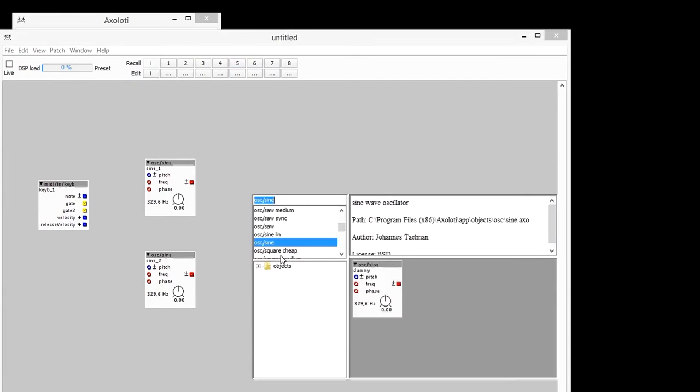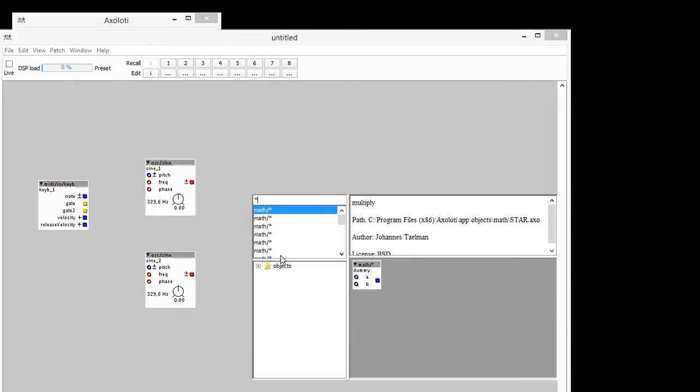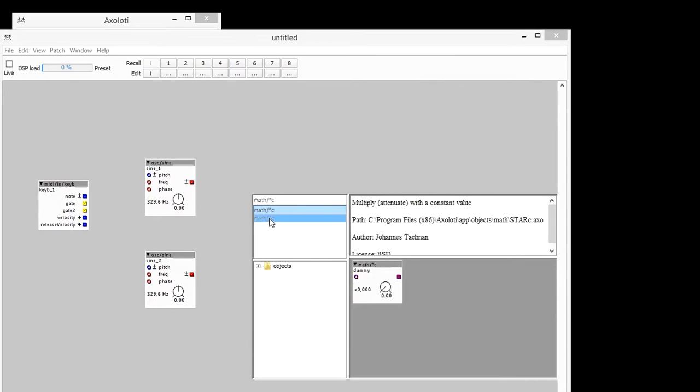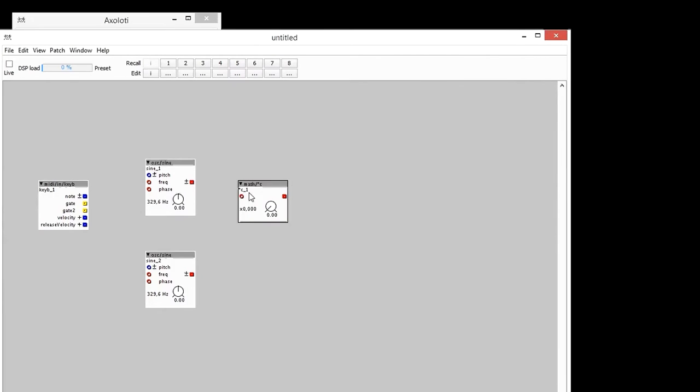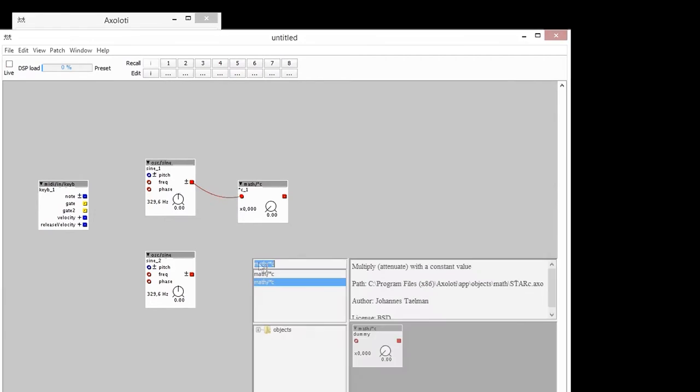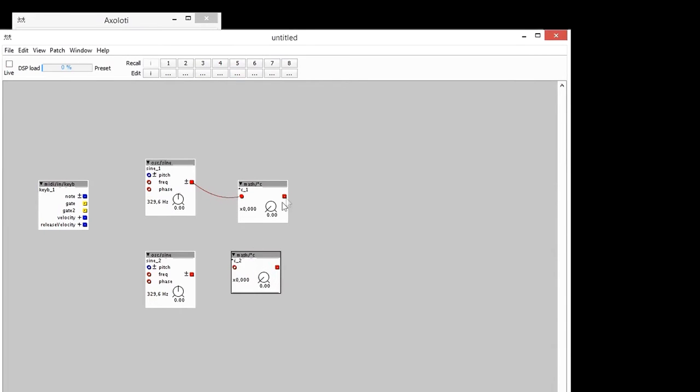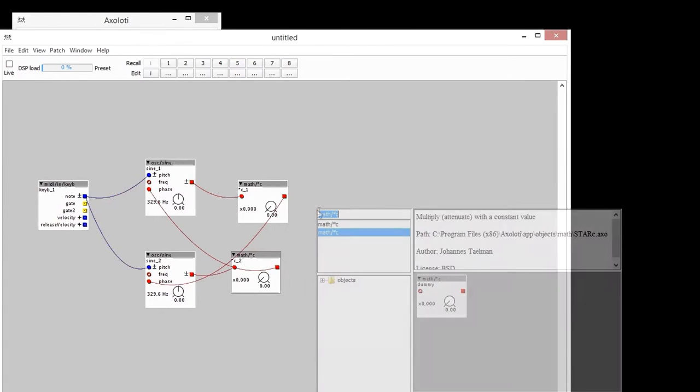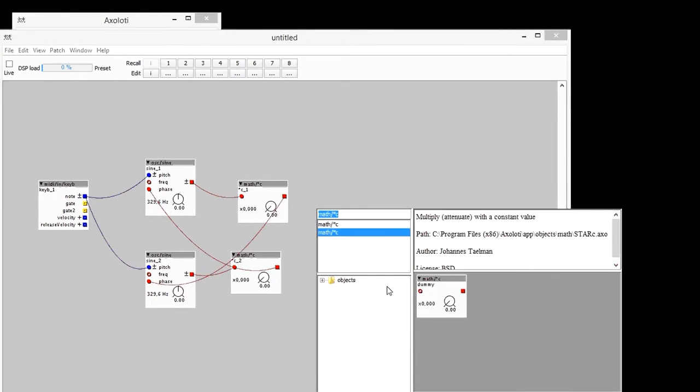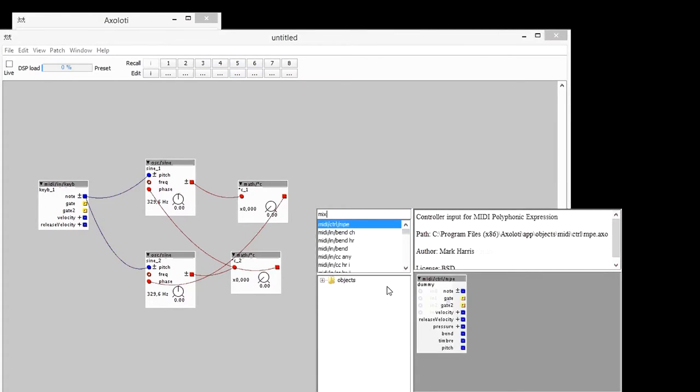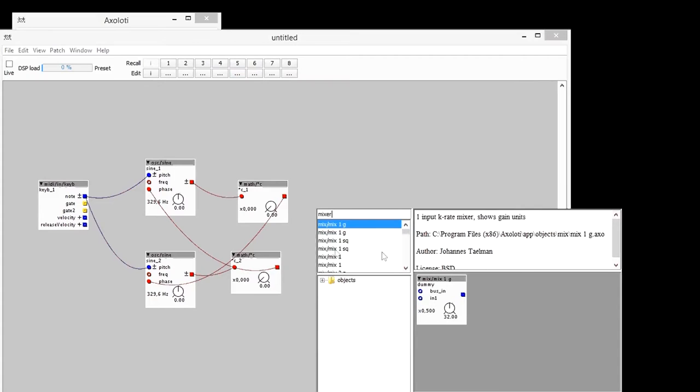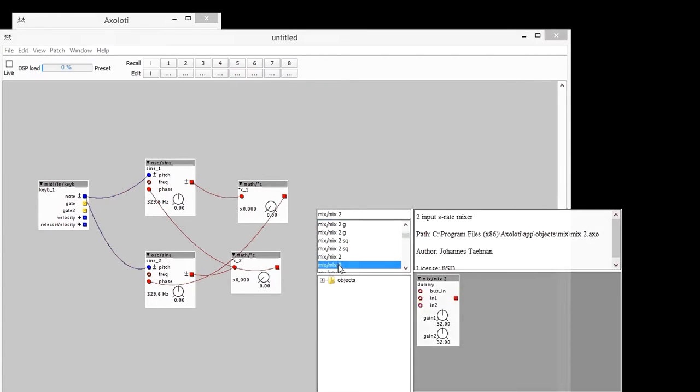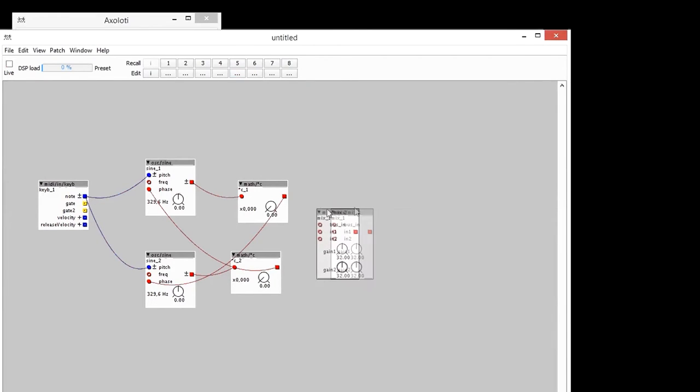Then I'm going to put a multiplier. So I'm going to multiply it by a constant. I'm going to put another multiplier. Put one in the other. This is kind of a phase modulation feedback machine.